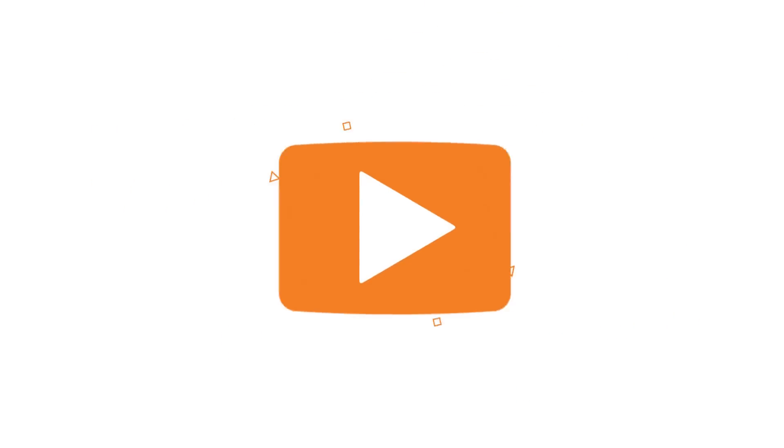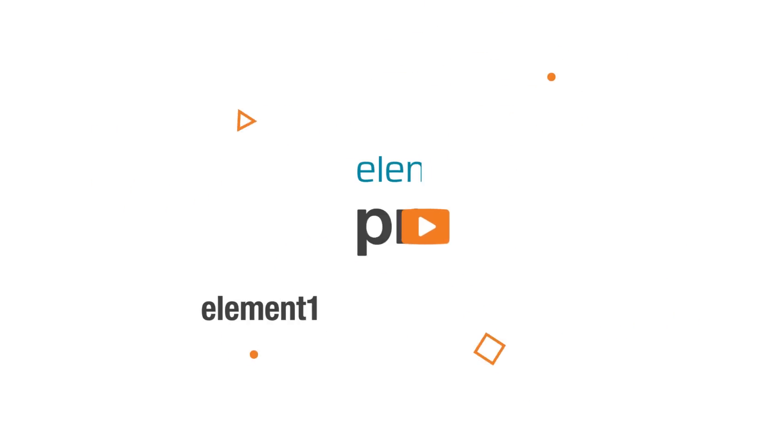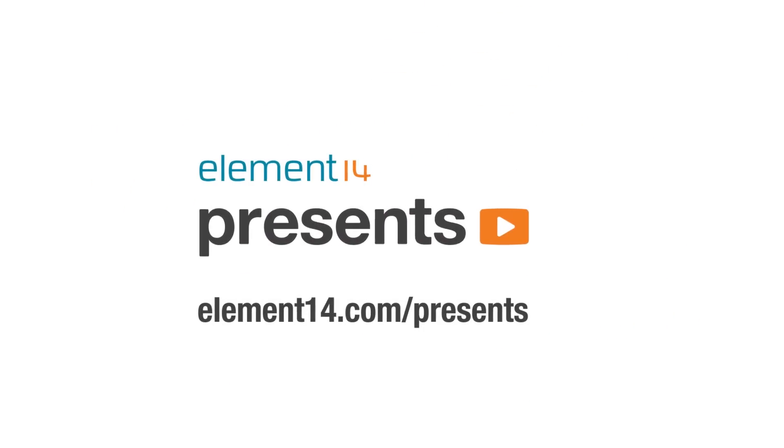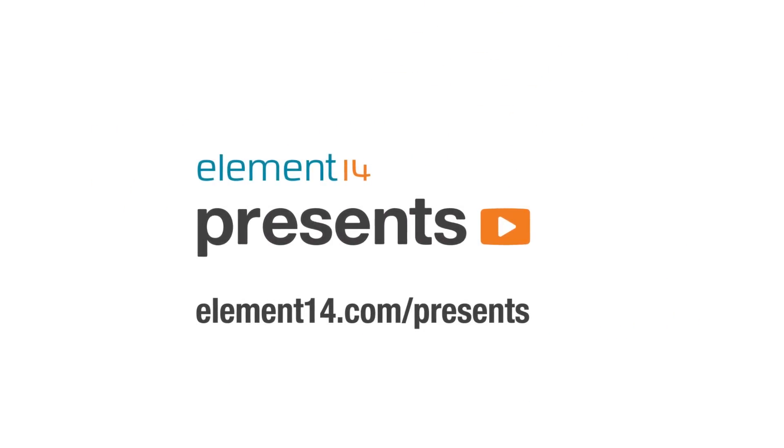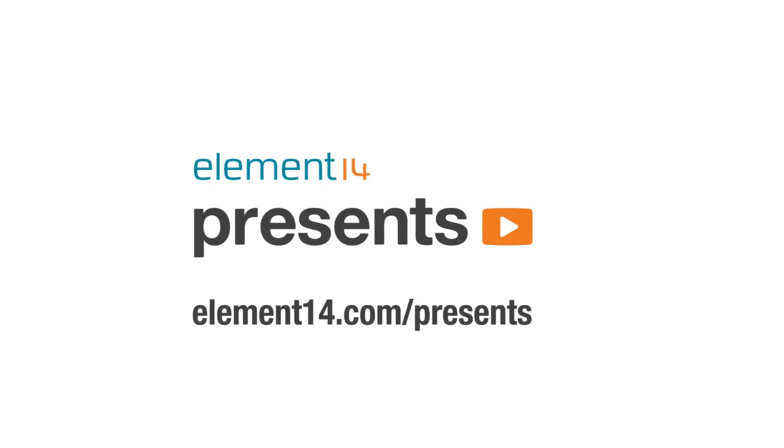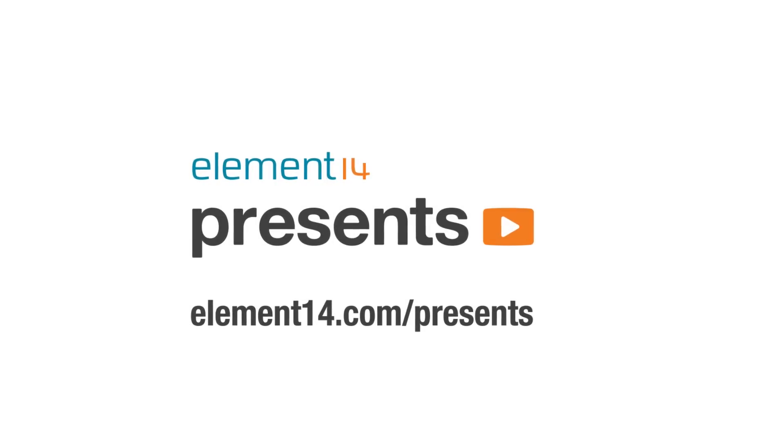The following program is brought to you by Element 14, the electronics community where you can connect and collaborate with top engineers from around the world. Join now at element14.com/presents.